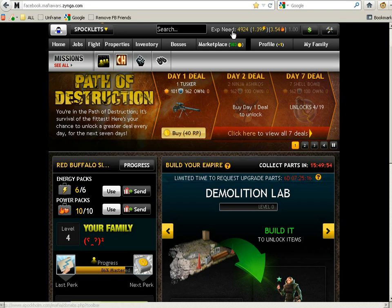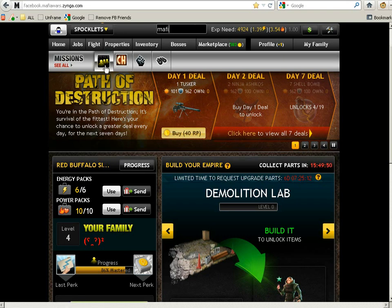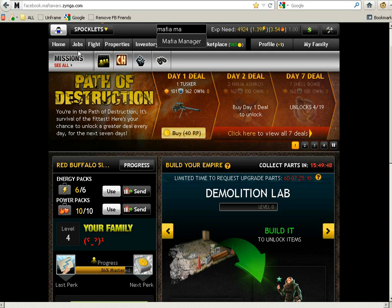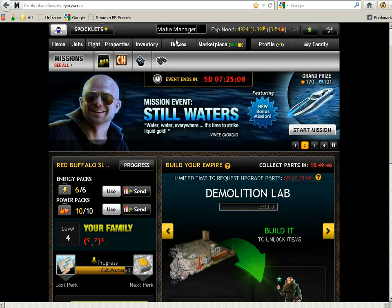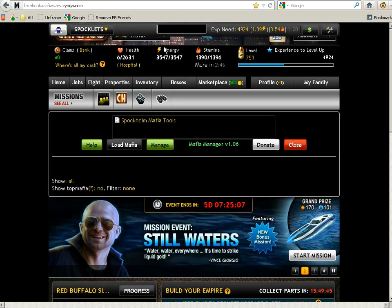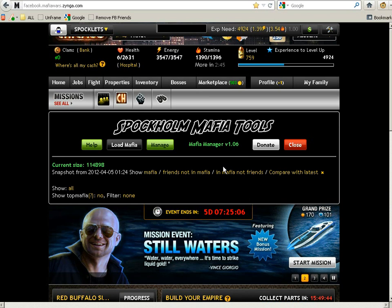I prefer the game unframed, so I'm going to unframe it. Once you're there, you need to load the Mafia Manager to create a snapshot of players.